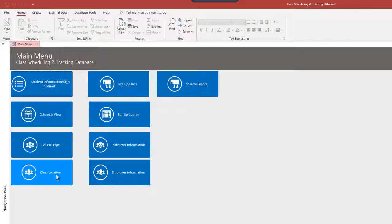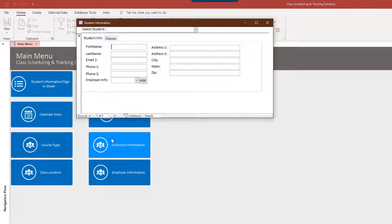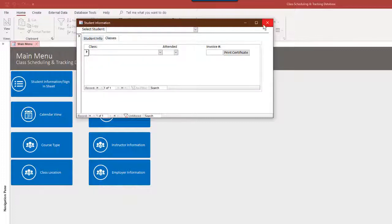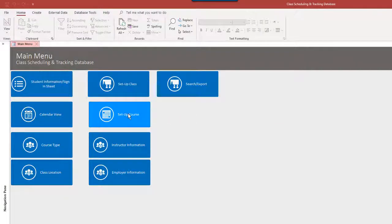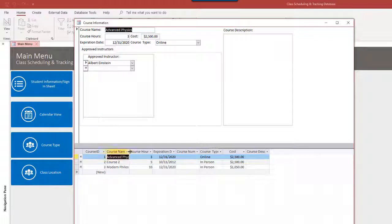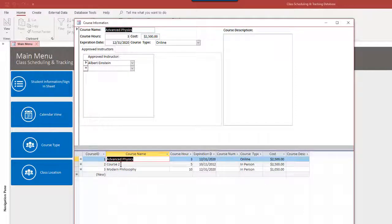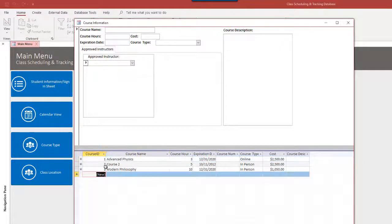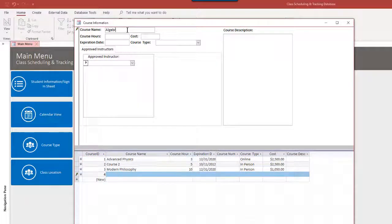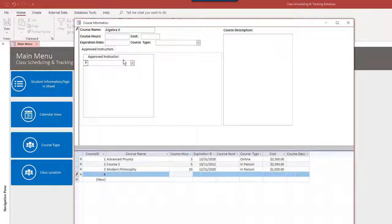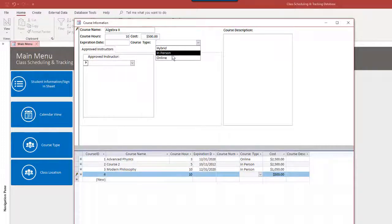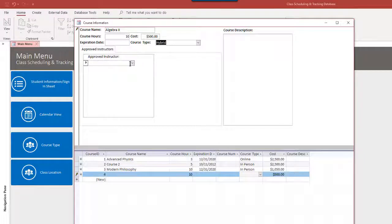We've got the course type set up, class location, and student information here. Okay, so let's set up the course first. That's the actual course. We have three courses set up here already. Advanced physics and course two were in there by default, but we can add one as well. I have a math background, so I'm a little biased here. Course hours, let's say that's 10 hours. You can put in the tuition type and tuition here. Expiration date. Let's assume that's a hybrid class, meaning part in person, part online.